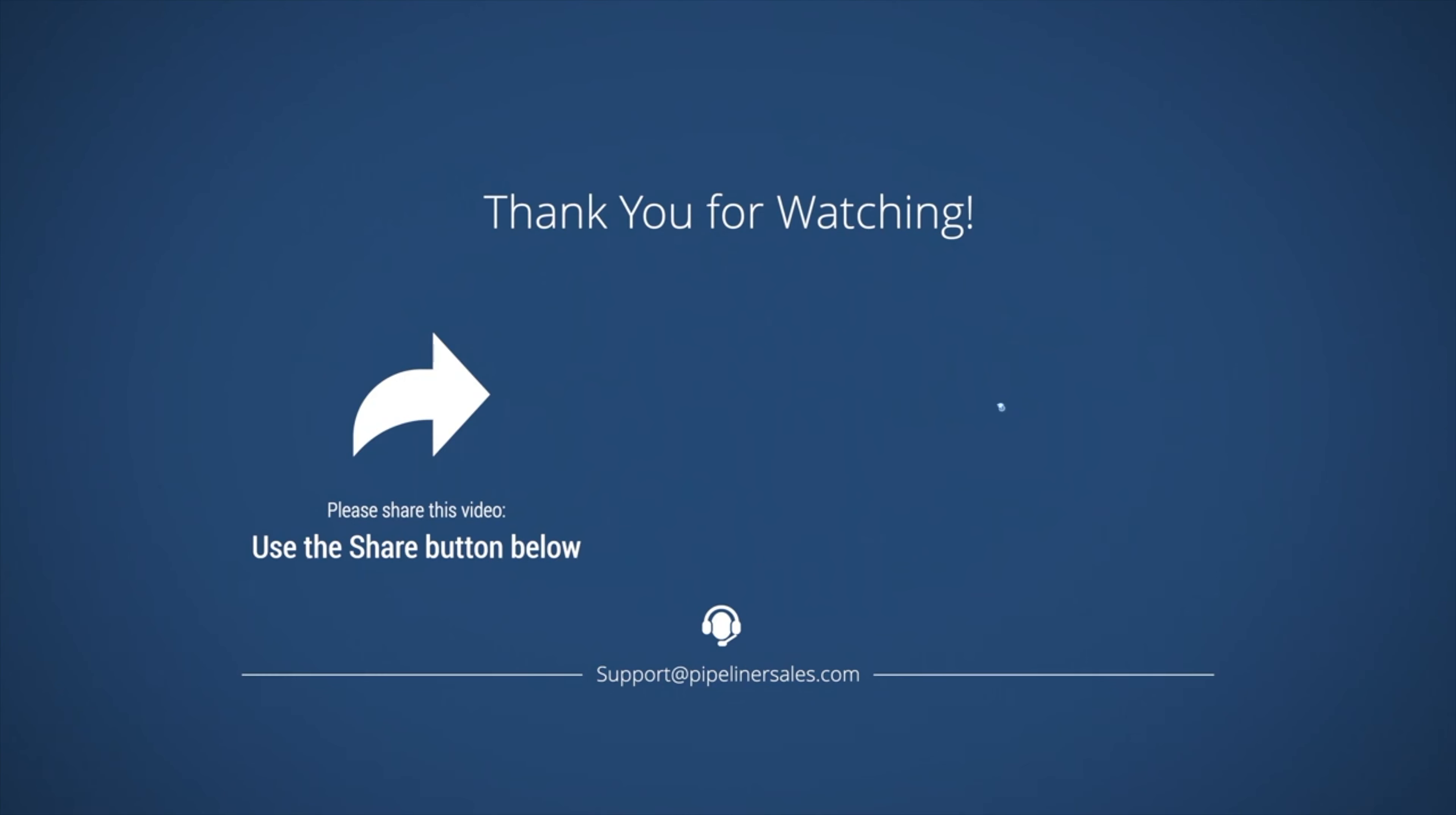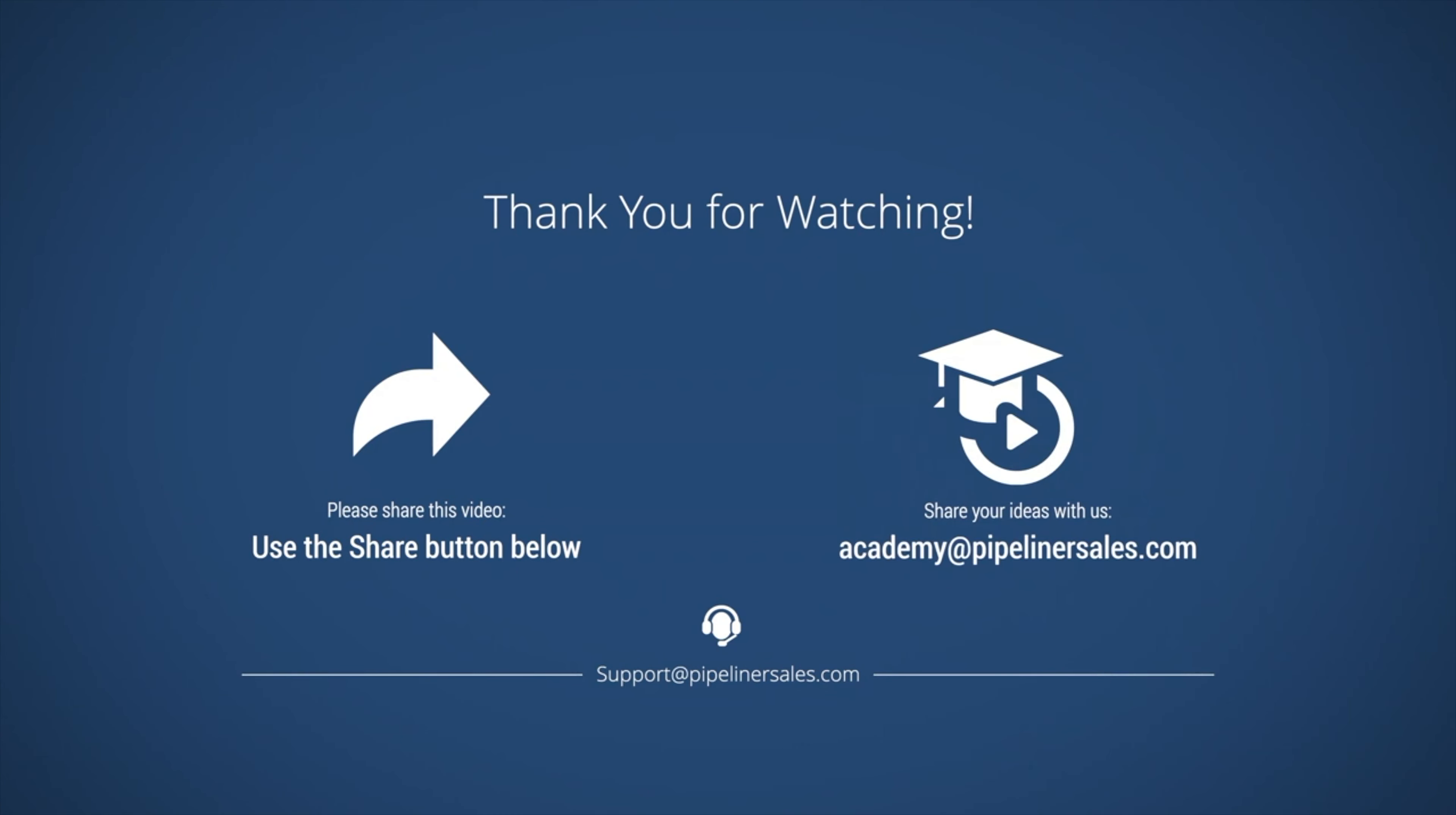We welcome your feedback and suggestions for adding to or improving our Academy resources. Please email Academy at PipelinerSales.com with any suggestions.